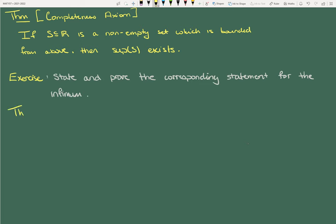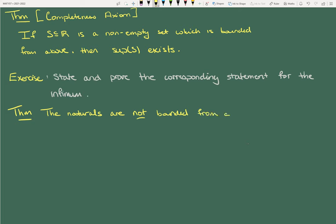As mathematicians we use this all the time. The naturals are not bounded from above — I think we all knew that, right?